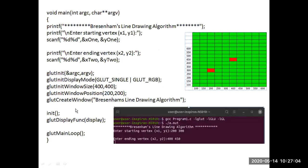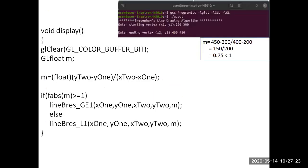In the main function, the registered callback function is display. glutDisplayFunc is the registered function and the name of the callback function is display. From the main function, we call the display function to determine what is displayed on the created window.